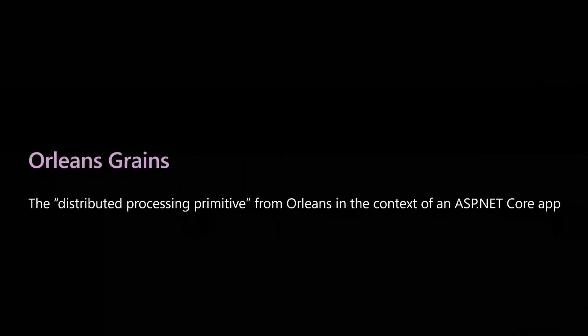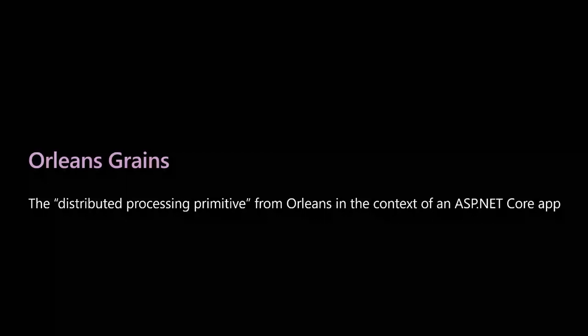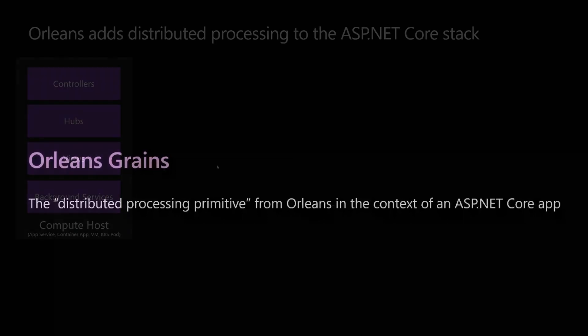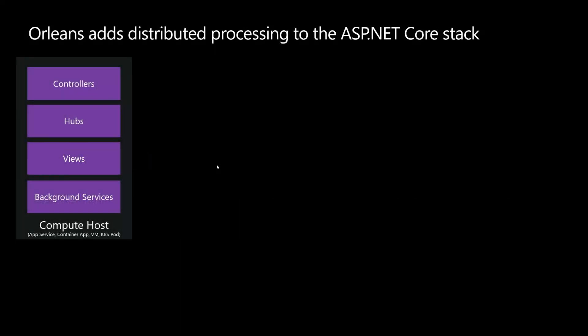The first thing to talk about when you get to talking about Orleans is the concept of an Orleans grain. When you think about a grain, it's the same thing conceptually as a controller, or a hub, or any of the other parts of the ASP.NET Core ecosystem. Now what I want to do is show you in the context of an ASP.NET Core app, when you look at the different primitives in ASP.NET Core, like controllers and hubs and views and the other stuff, I want to show you how grains fit into that puzzle.